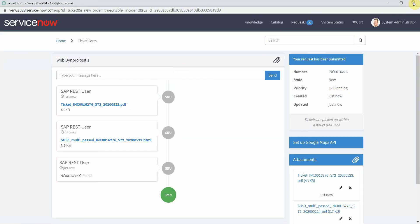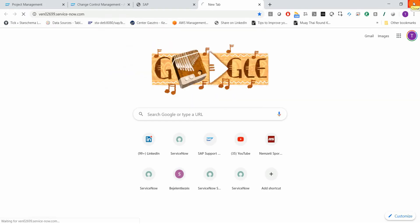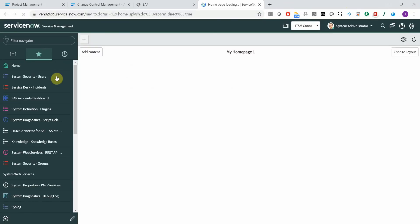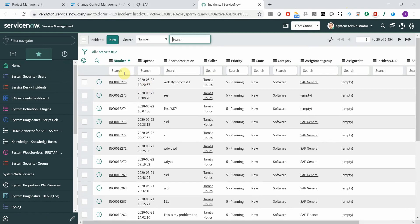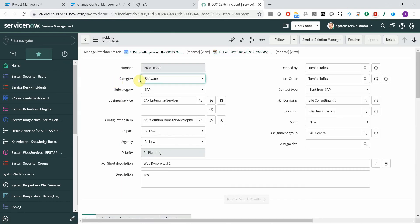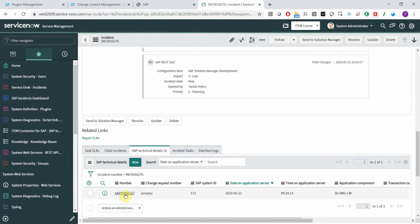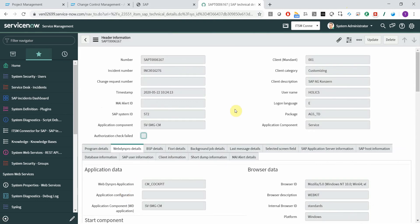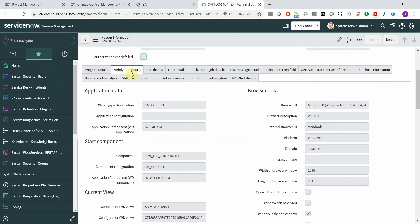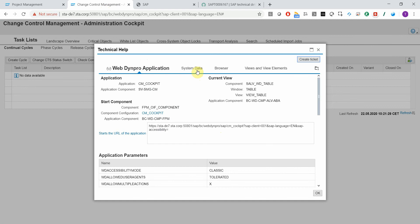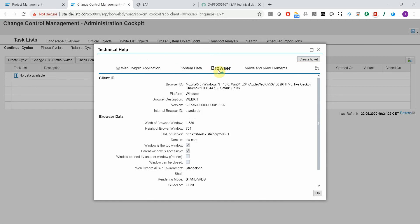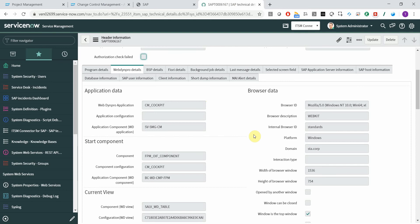Now let's log in with the ServiceDesk user and check out what happened. As you can see, all the incident fields are set based on the rules that you define. And if you go to the SAP Technical Details section, then besides the usual information about the SAP system, user, and so on, you have all the WebDynpro-specific details — whatever you have on the Technical Help screen, you get the same data saved to ServiceNow tables as well.